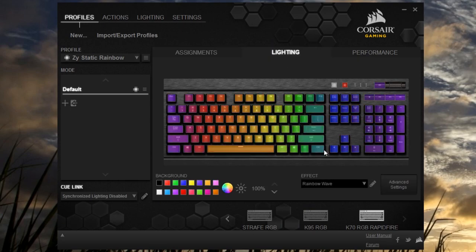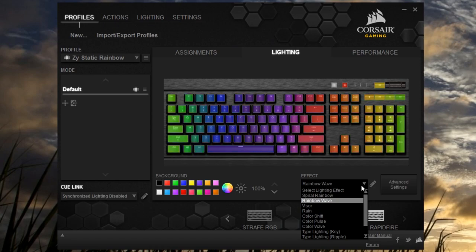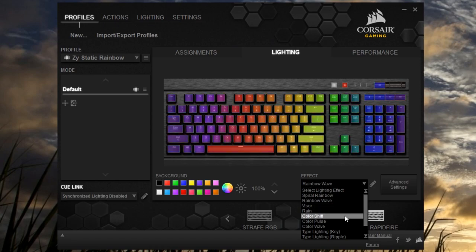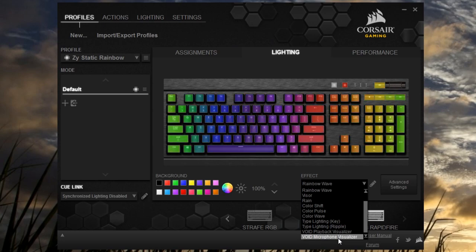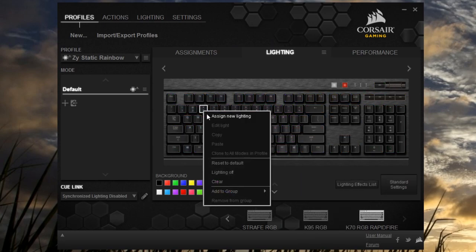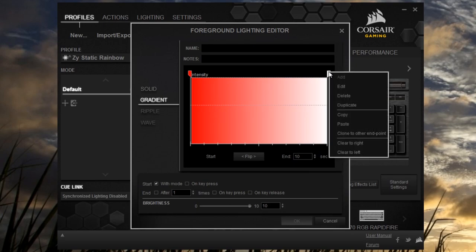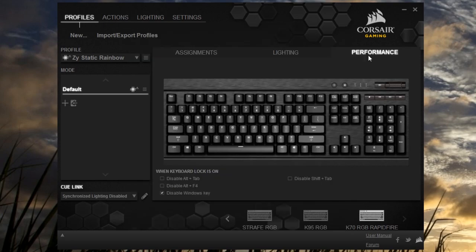In lighting, Corsair's engine is one of the most versatile when it comes to controlling the RGB. You have the usual rainbows, waves, pulses, and more, but in advanced settings, you can really start to get creative. It's amazing what people have come up with, so be sure to check out the RGB profile community on Corsair's website.